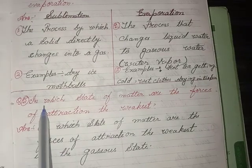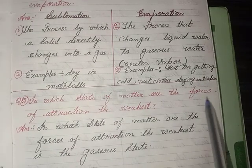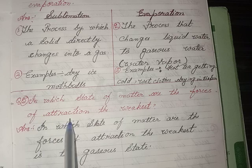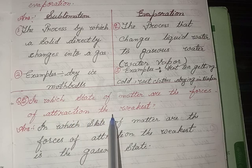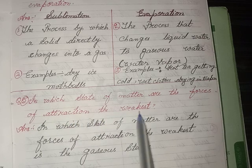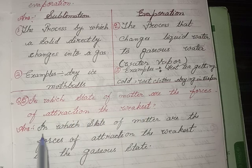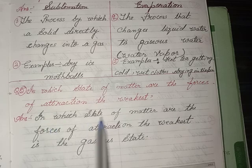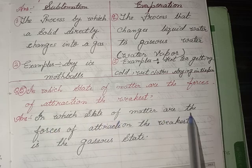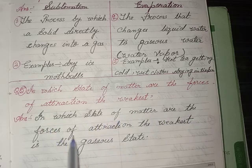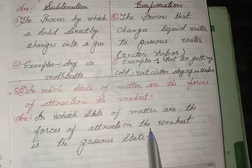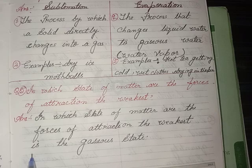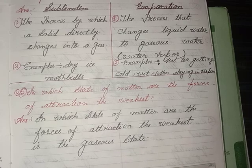In which state of matter are the forces of attraction the weakest? Answer: the forces of attraction are weakest in the gaseous state.